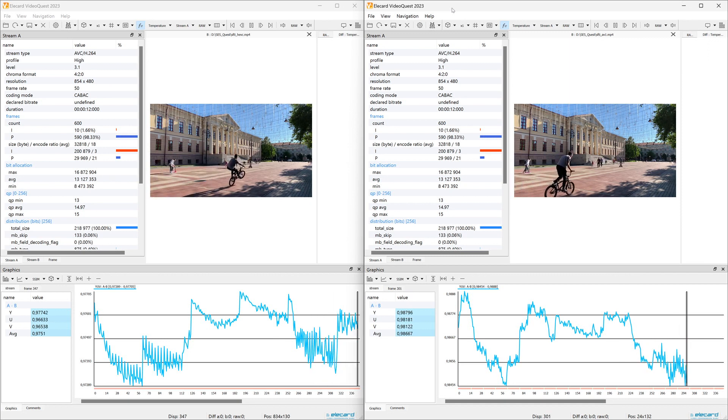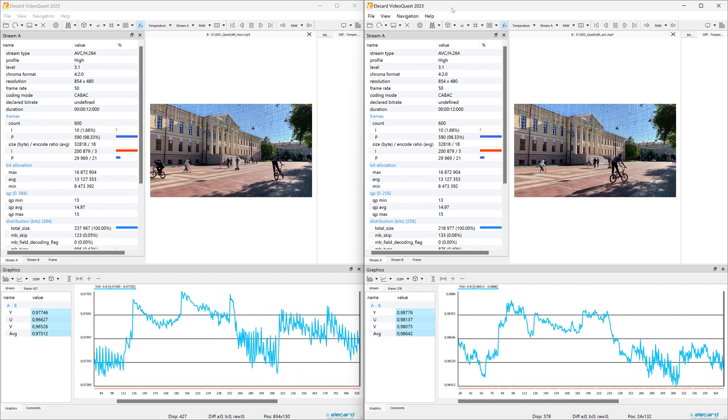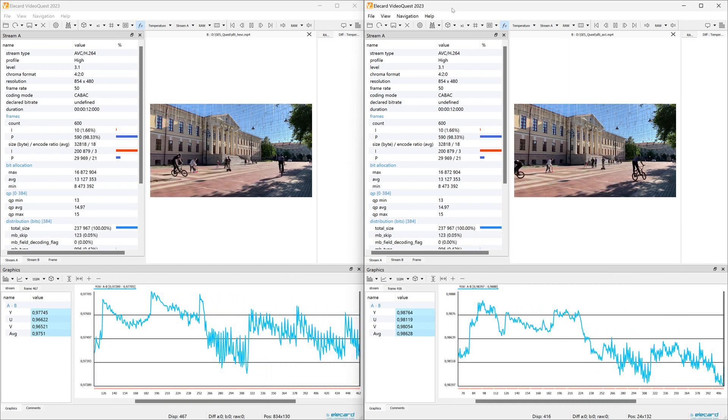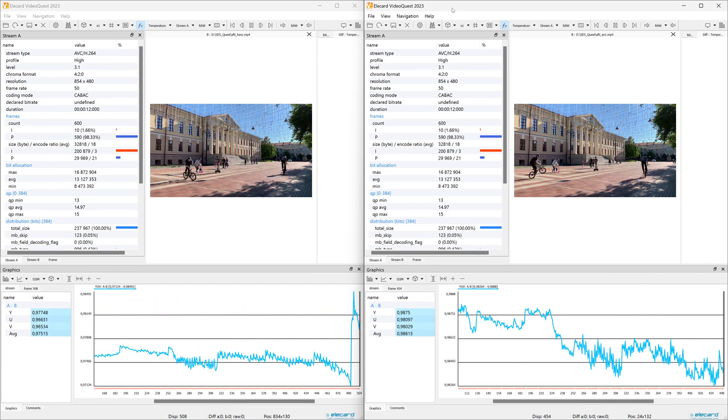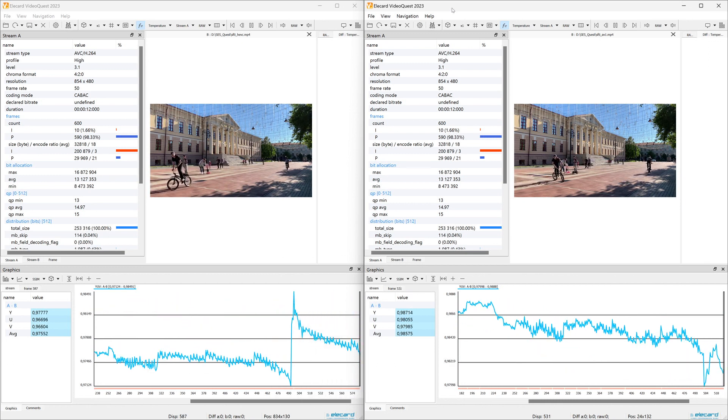To correctly calculate the metrics, the content, resolution, frame rate, and color depth of all samples have to be the same.